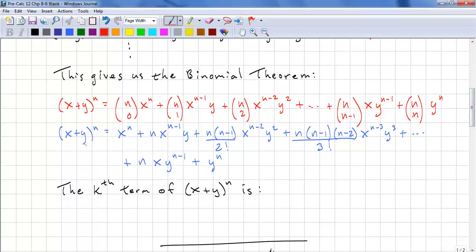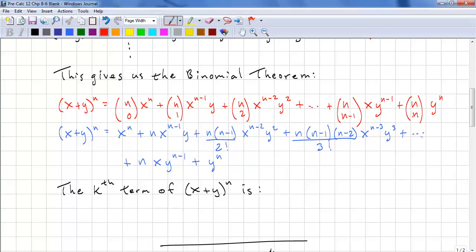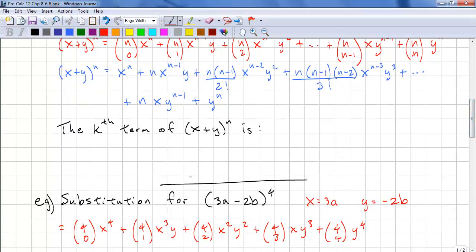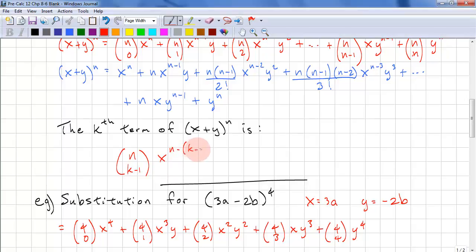Another way to look at this: x to the power of n, plus n times x to the power of n minus 1 times y, plus n(n-1) over 2 factorial times x to the power of n minus 2 times y squared, plus n(n-1)(n-2) over 3 factorial times x to the power of n minus 3 times y cubed, and so on. In general, the kth term of x plus y to the power of n is n choose k minus 1 times x to the power of n minus (k minus 1) times y to the power of k minus 1.